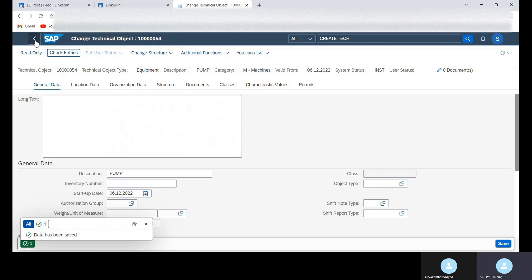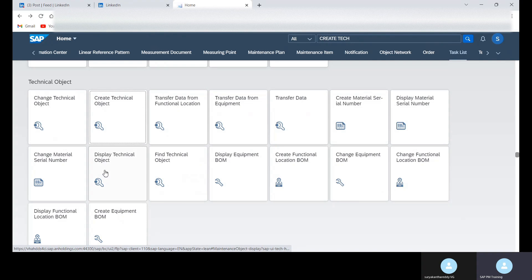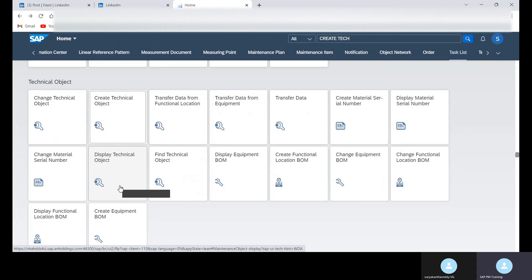And then go back. And you can find the different apps here. You can change technical object and then display technical object. So this is how we need to create equipment using Fiori.